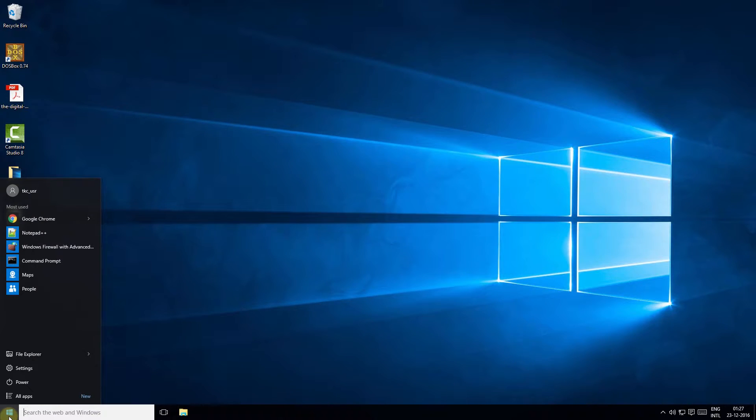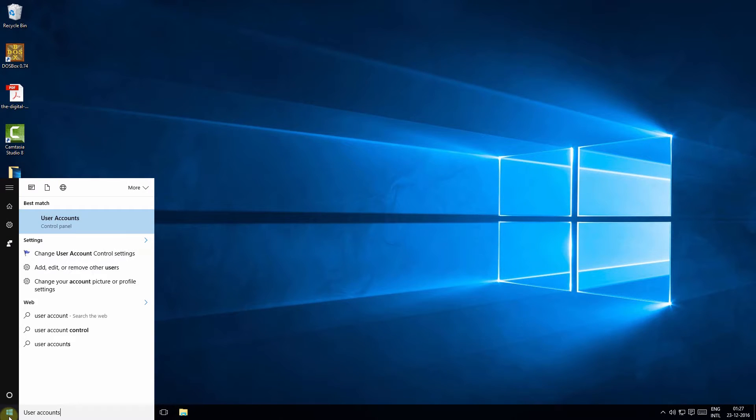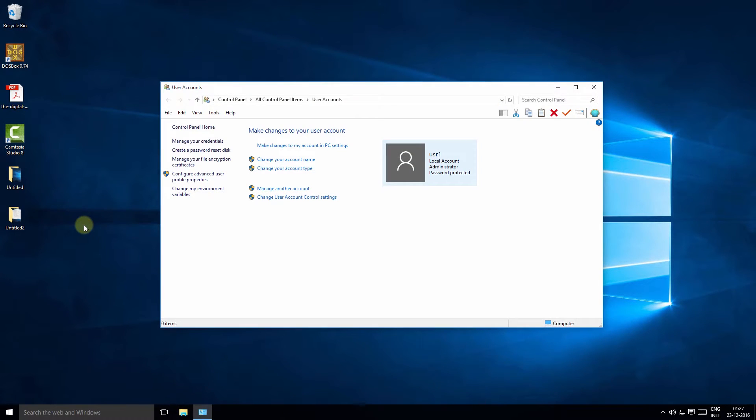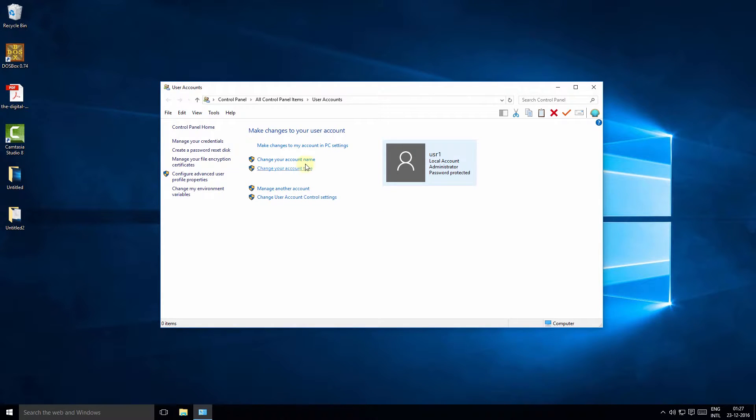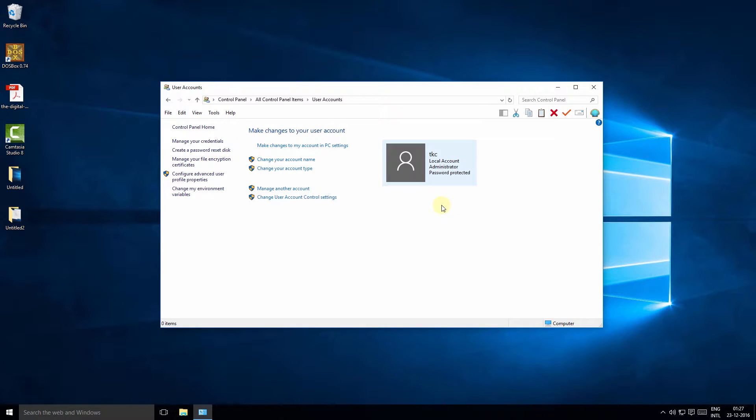For the first way, click the start button, type user accounts, and click the first item in the list. You will now be presented with the options that are part of user accounts. Select change your account name, change it to the name of your choice, and click the change name button. That's it.